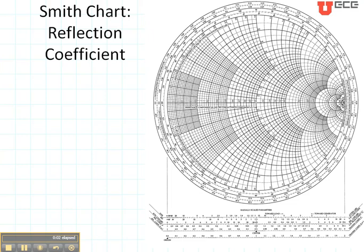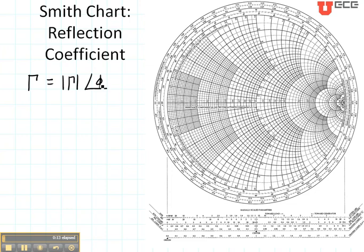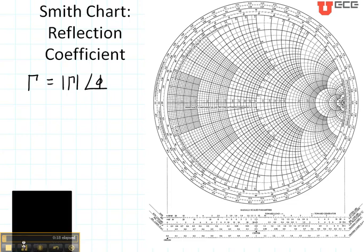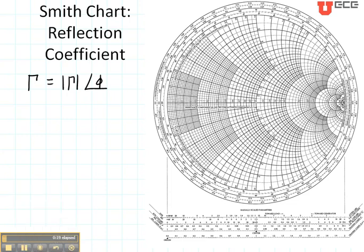Now let's take a look at the Smith chart and how we use that to plot the reflection coefficient. On the Smith chart we're going to plot the reflection coefficient in its polar form, which means it has a magnitude and a phase. Let's take a look at the various places that we're going to be examining for the reflection coefficient.